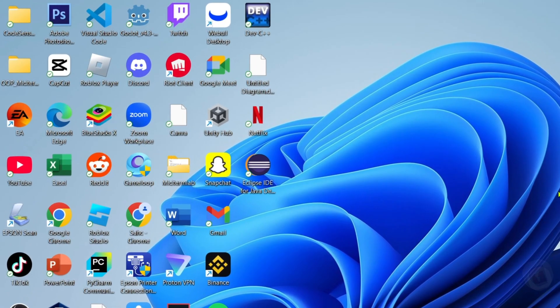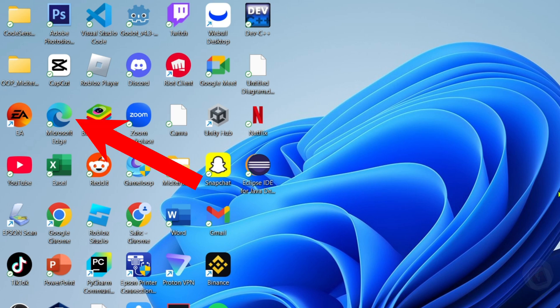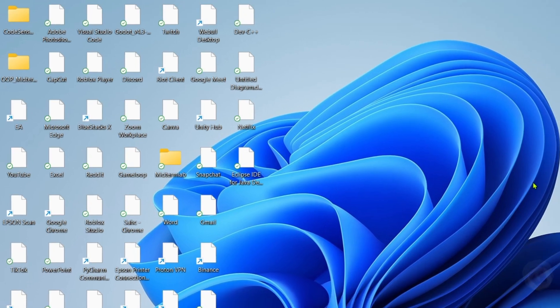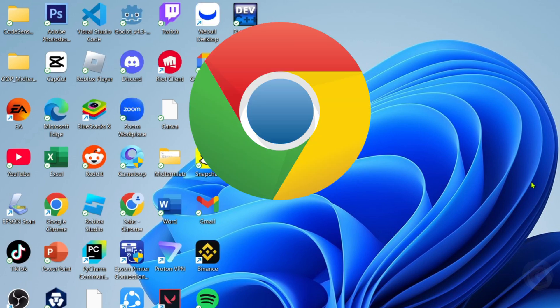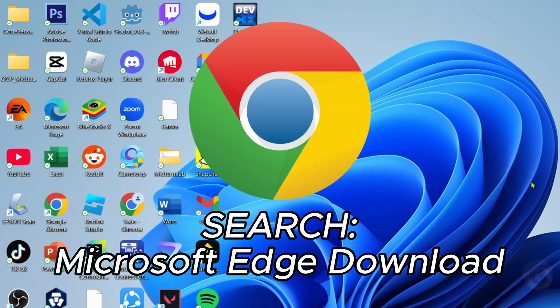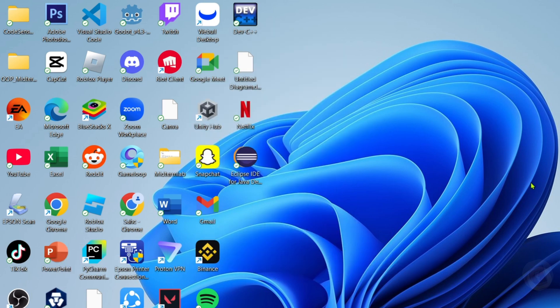Reminder guys, you can't use any other web browser, you must only use Microsoft Edge in order for this to work, but if you don't have Microsoft Edge, you can download it on Chrome easily, just search for Microsoft Edge download and then you will be able to find the website where you can download it. And once you already have your Microsoft Edge, just go and open it.